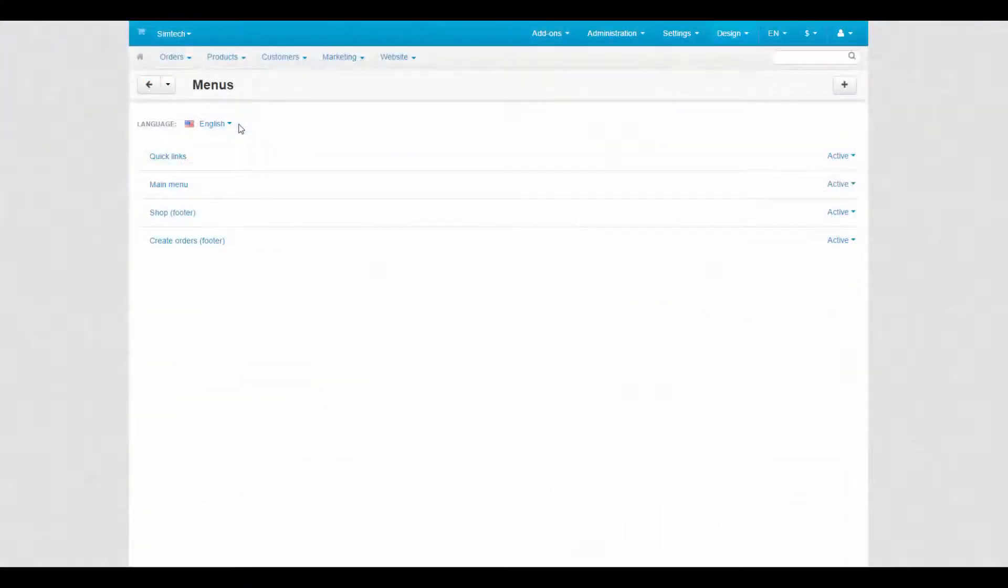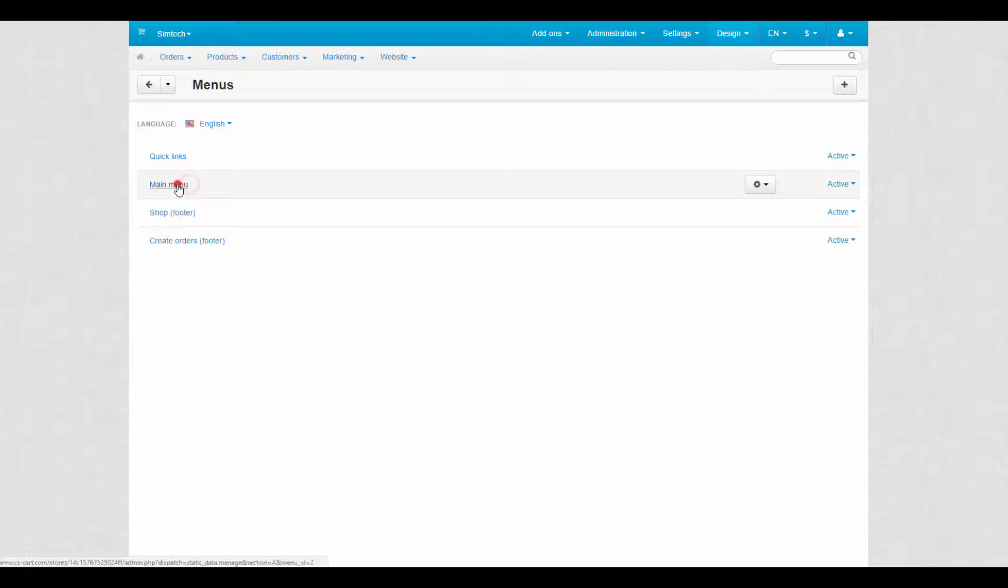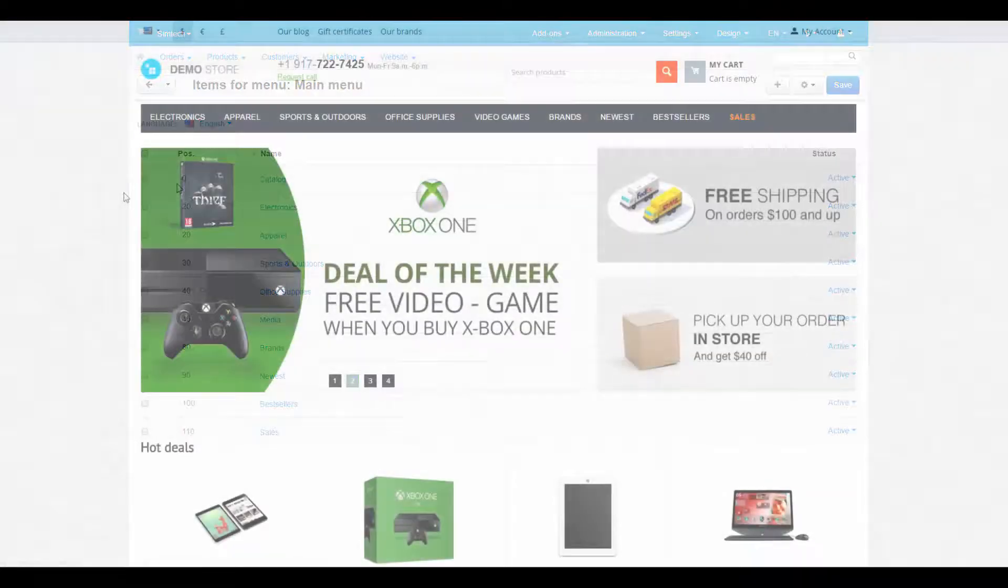Dynamic menus use the content of the store, for instance category tree for the categories menu.